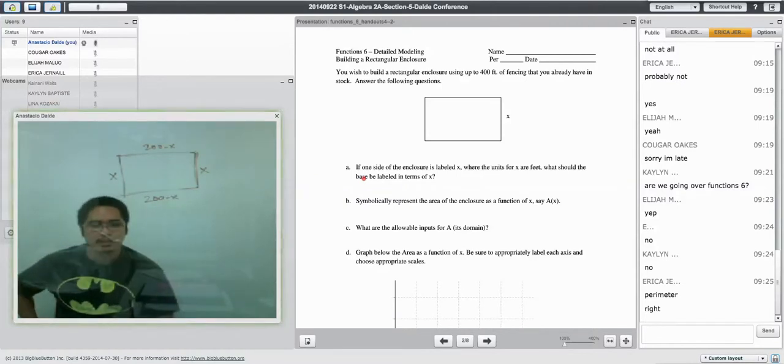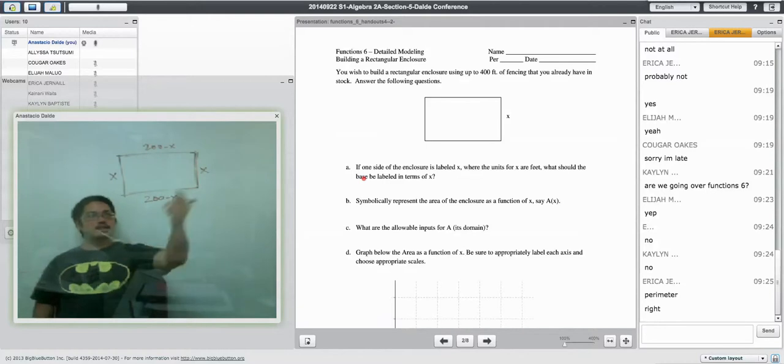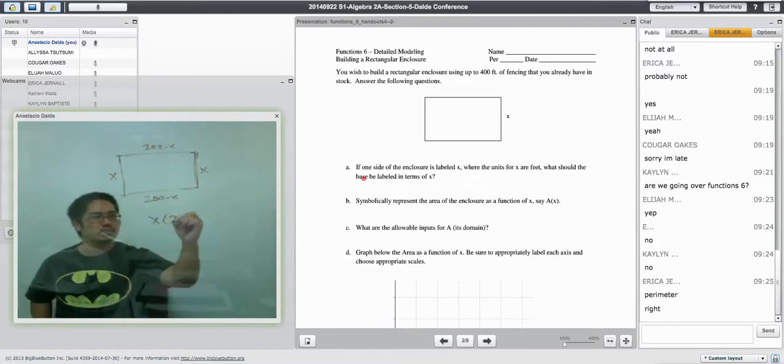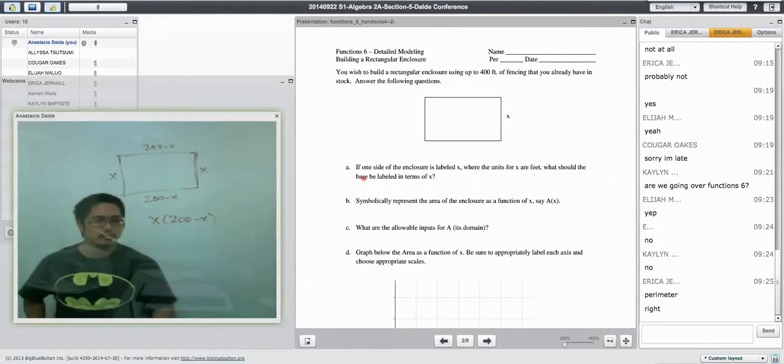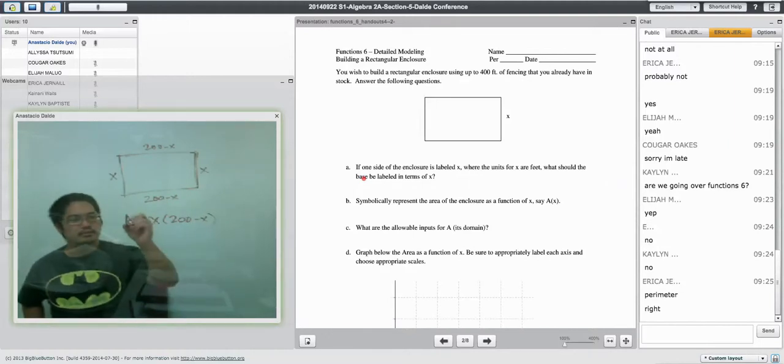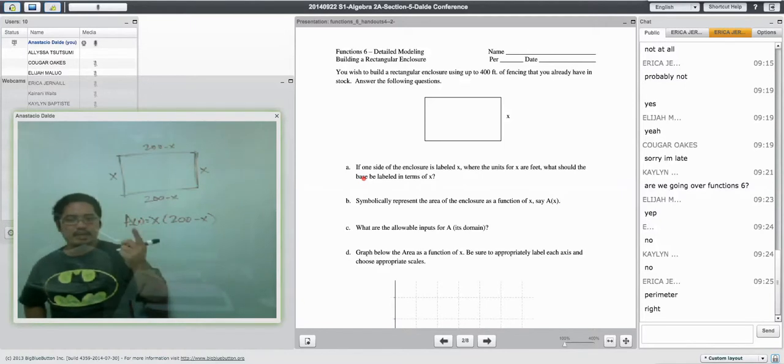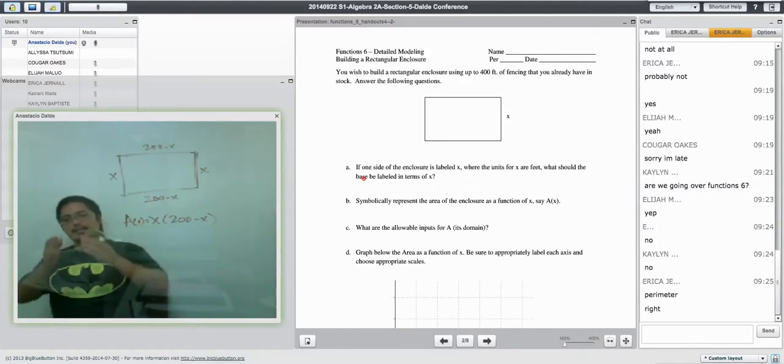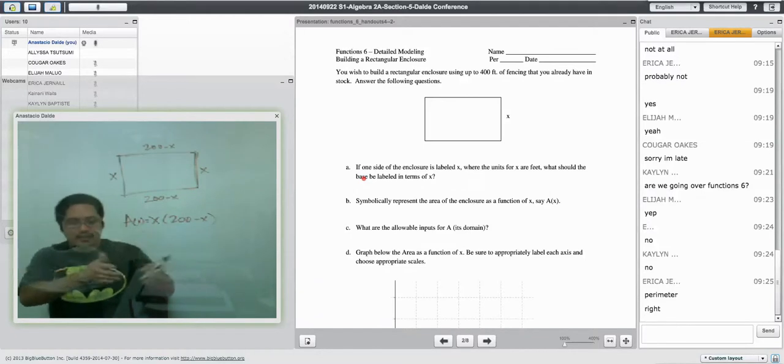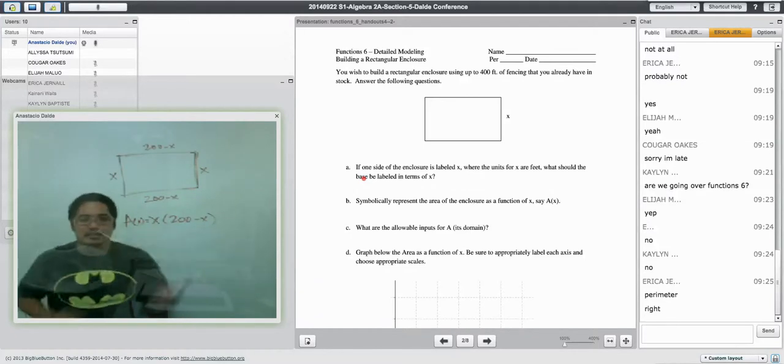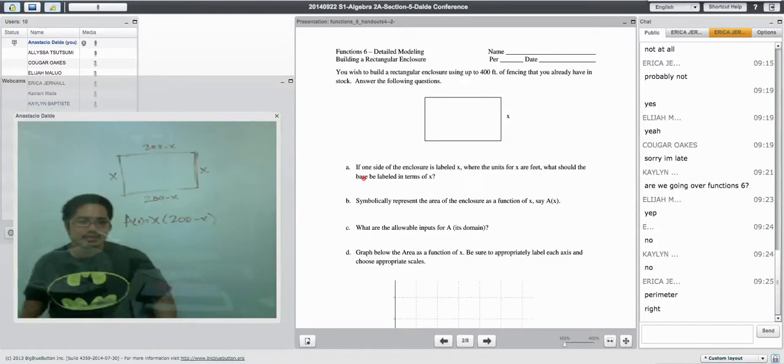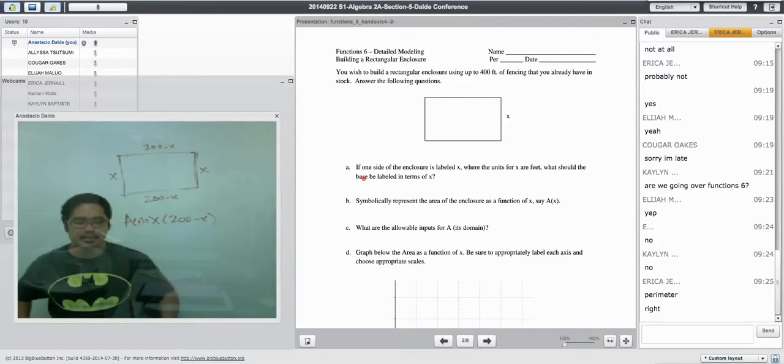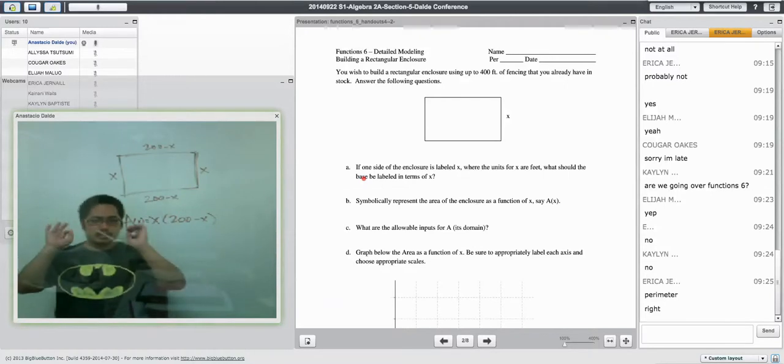Symbolically represent the area. Well, the area would be this times this, so it would be X times 200 minus X. All right. There we go. Area. And I put A parentheses X because that's saying area as a function of X. The area as it depends on whatever X value you give me. Does that make sense? All right. Here's another question.